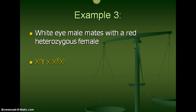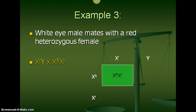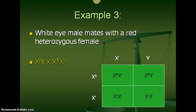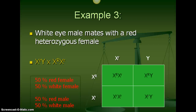Example 3: a white-eyed male mates with a red heterozygous female. You can go ahead and pause here and fill in your Punnett Square. Our results: 50% red female, 50% white female, 50% red male, 50% white male — or you could say 25% of each possibility, or 50% are red total and 50% are white, with some being male and female.